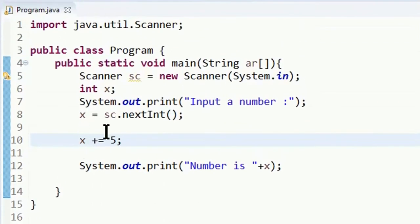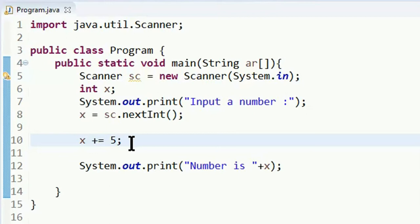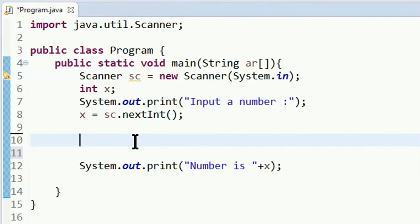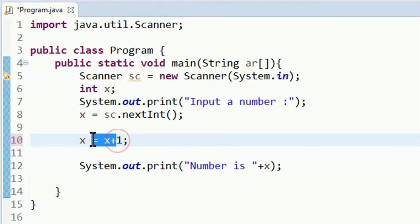We can see the increment and decrement operators. So we can see the x value, then we will add x value. We will add x plus 1.